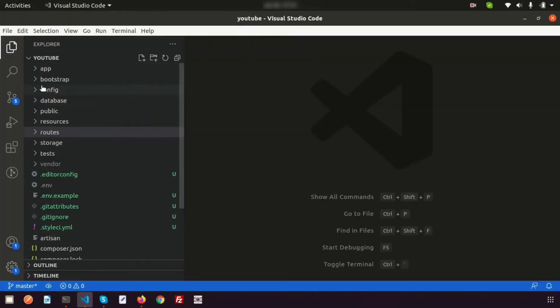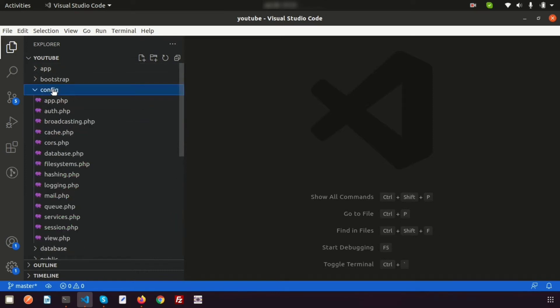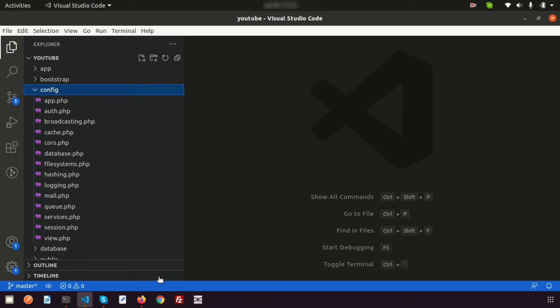Inside the root directory there is a config folder. In the config folder we have a lot of configuration files which are provided by Laravel by default. But suppose I need another configuration for our project — if we have a country list or a state list and we don't want to use the database every time. If we just use the database it takes time, but if we load it inside the config it takes no time — it's very fast.